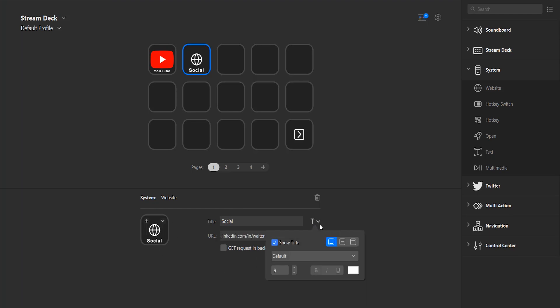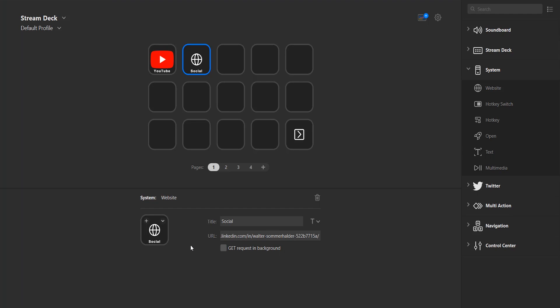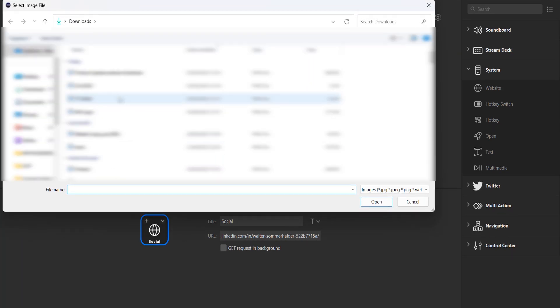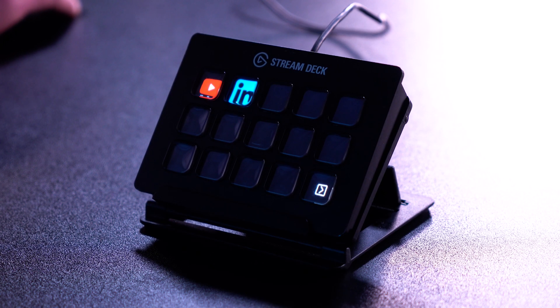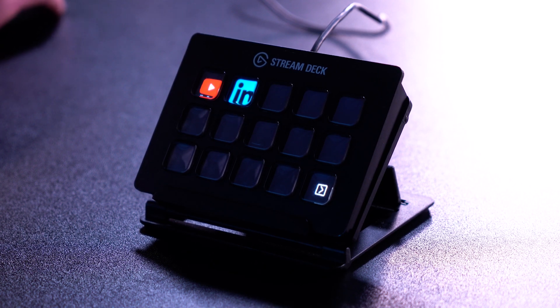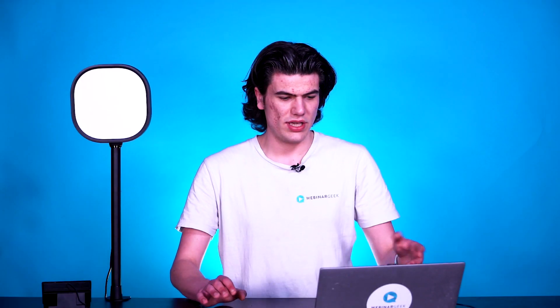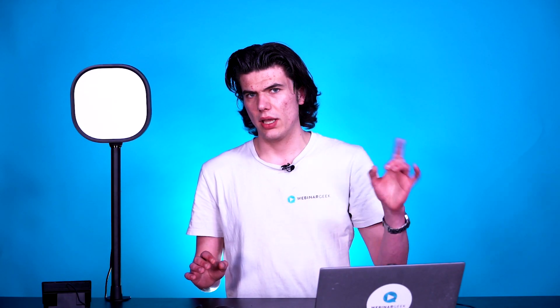Let's set the text size — the text actually fits pretty nicely, but just for consistency let's put this one to 7 as well. Then I will change the icon to a LinkedIn logo. Click on the drop-down menu, Set from File. It will open up my downloads. I will choose the LinkedIn logo. Open. And there you go. But I don't think it actually needs a title, because as you can see, the text is kind of blocking the LinkedIn logo.